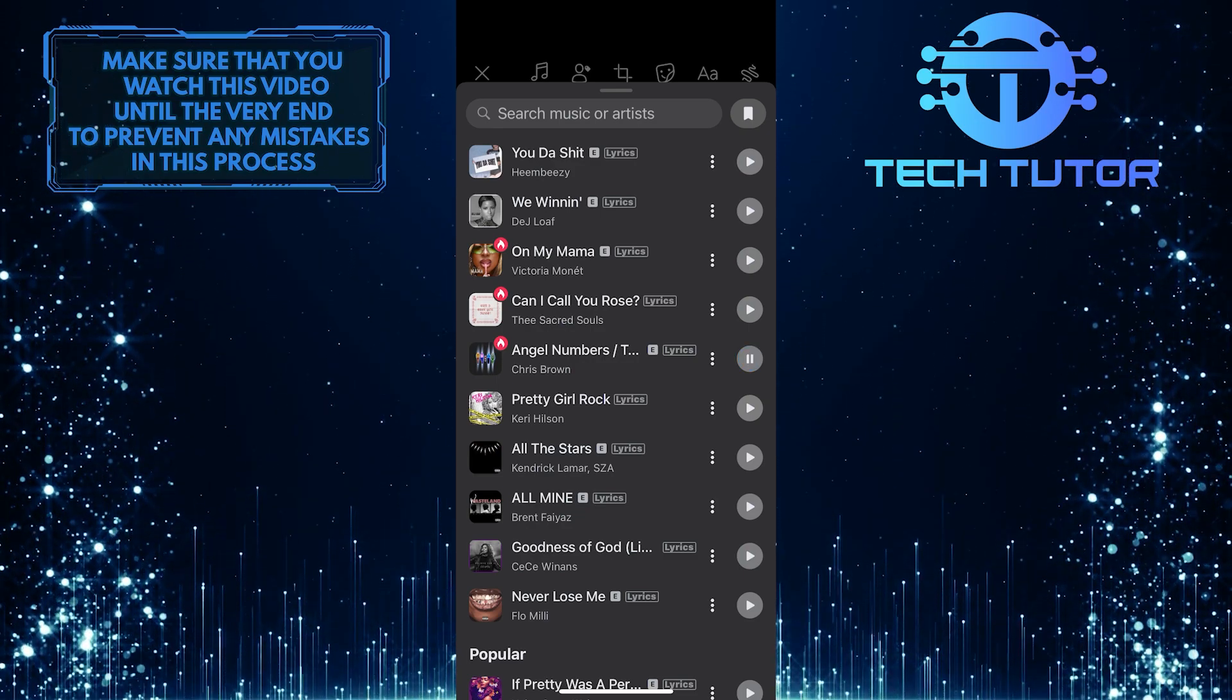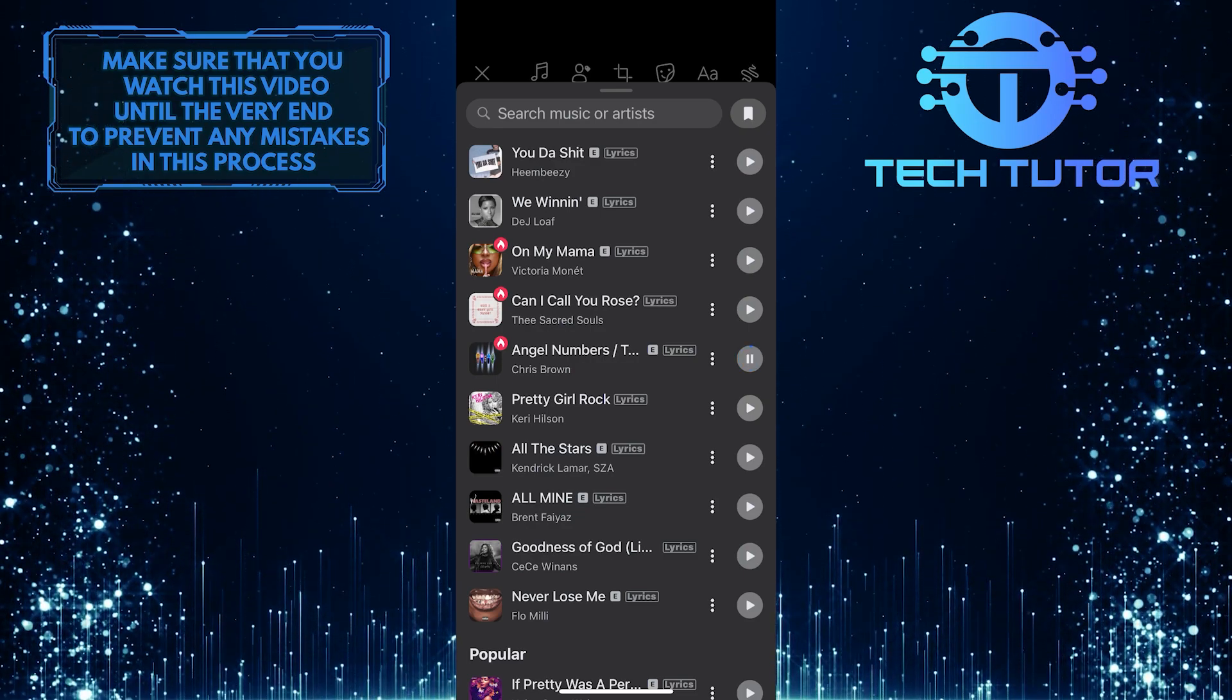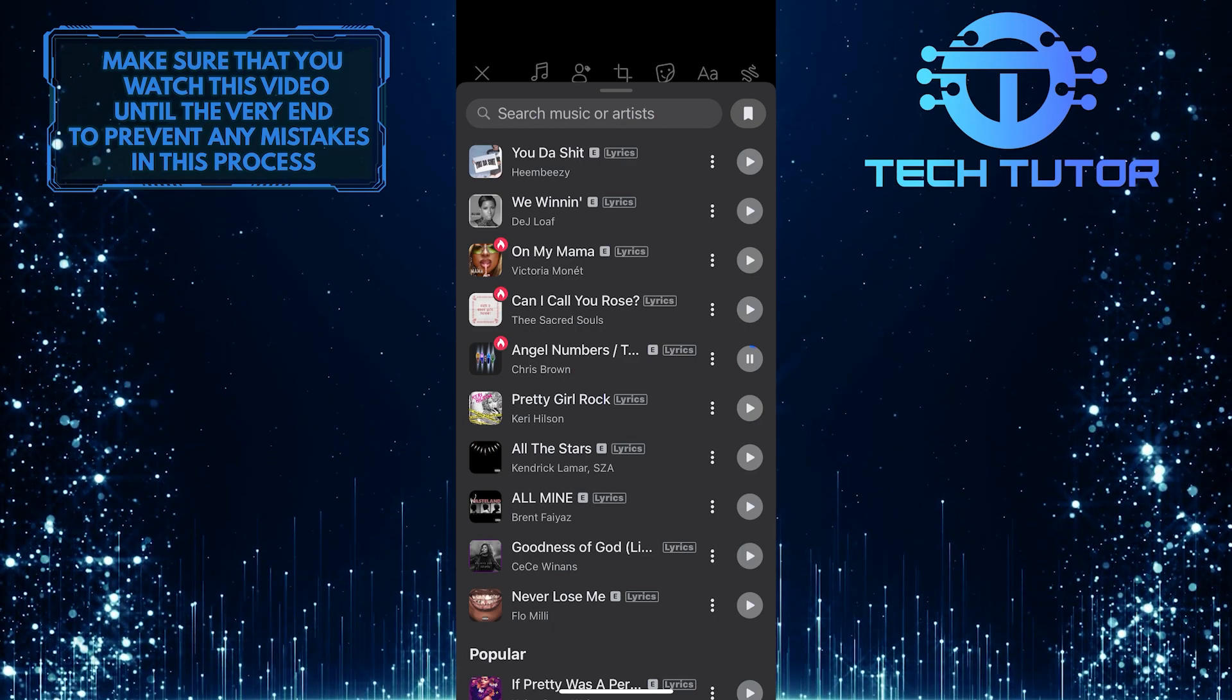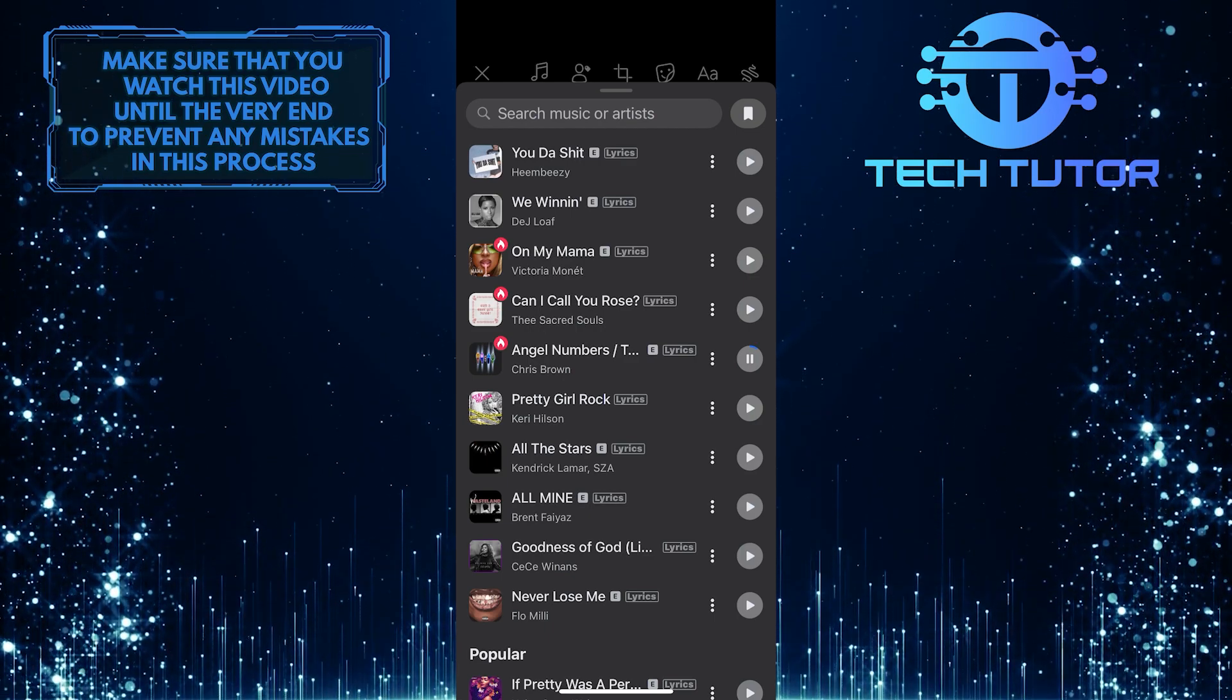You can also tap on the search bar up top and search for any specific music or artists and add them.